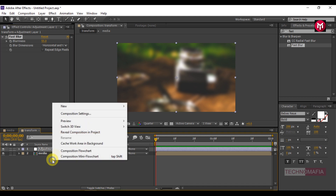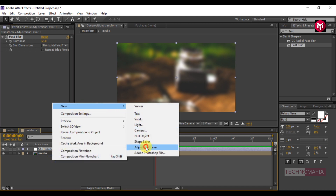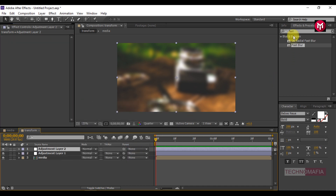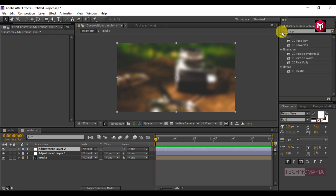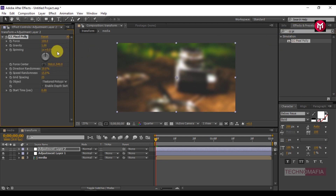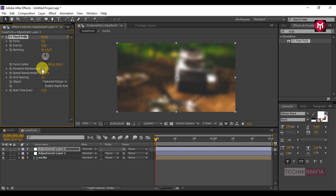Again create a new adjustment layer. Search for CC Pixel Polly and add it to the adjustment layer 2. Change the Force value to 0, Gravity to 0, Spinning to 0, Direction Randomness to 0, and Speed Randomness to 0. Change the Grid Spacing value to 85 and change the object to Polygon.